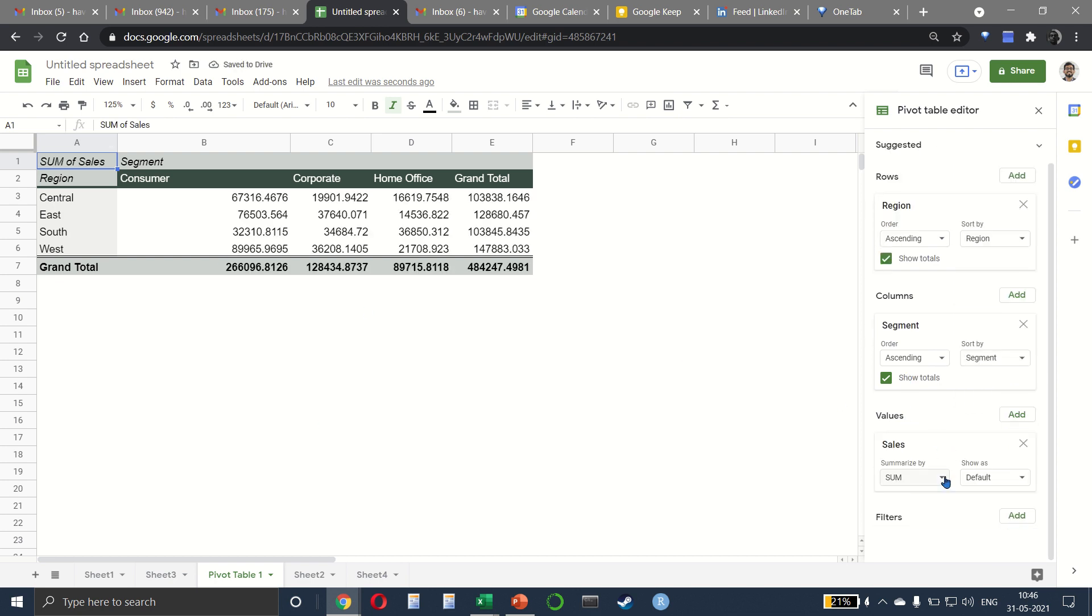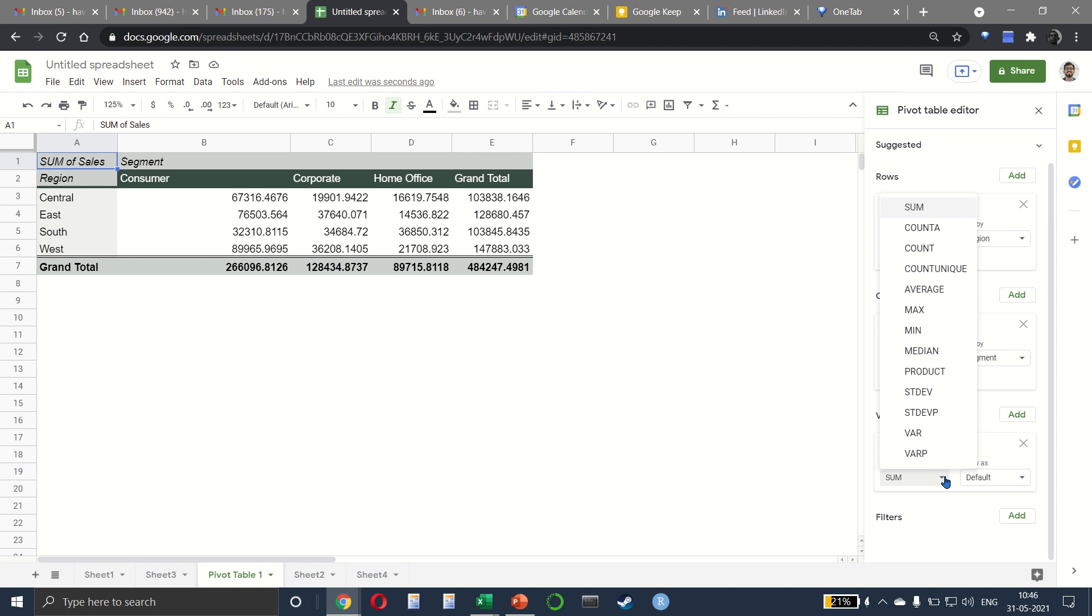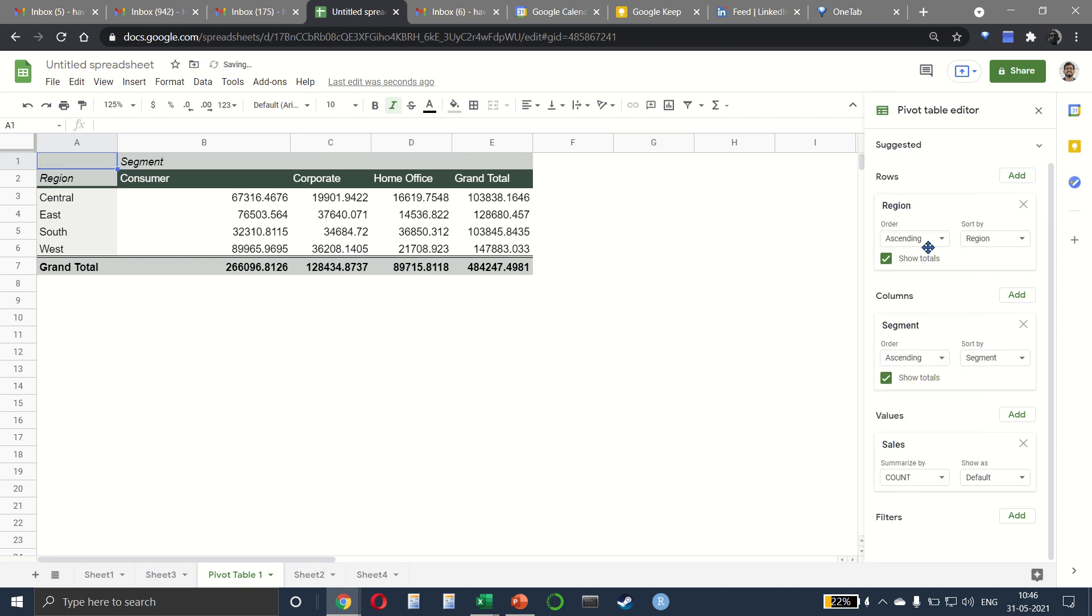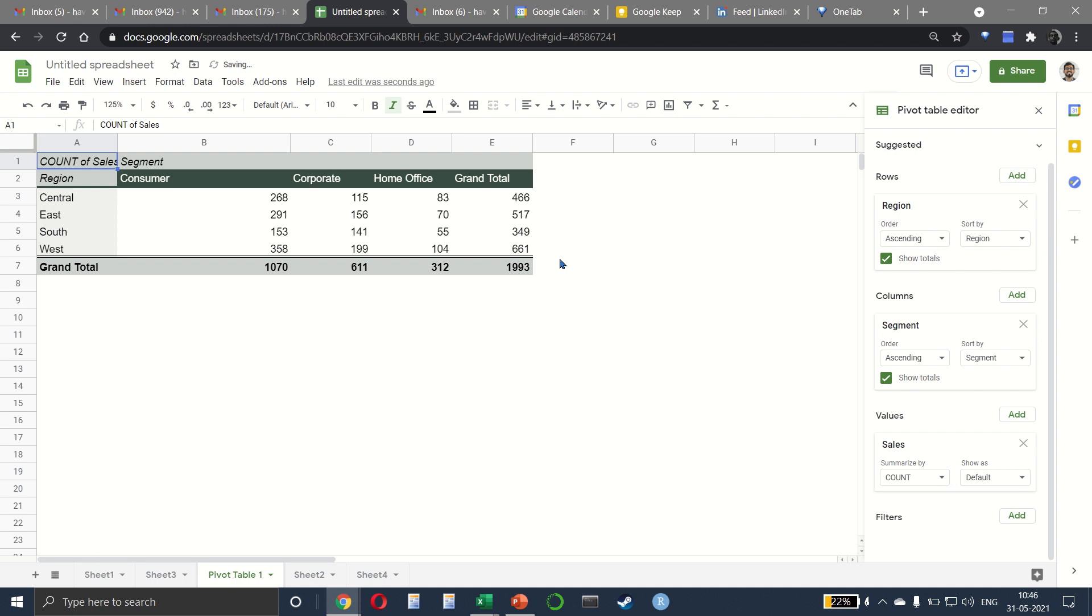If you want to change the type of aggregation or summary from sum to something else, we can do that here. For example, count will tell me the number of transactions in each region, in each segment.